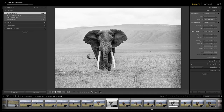Last but not least we'll add a little bit of clarity to this picture. So without ever leaving the library module we're able to edit this photograph pretty well. It's good enough for you to share with friends and family without getting hung up on making it perfect. It's important to note that any adjustments that you make here in the quick develop module are actually happening on the develop side, so there's really no need to go to the develop side.